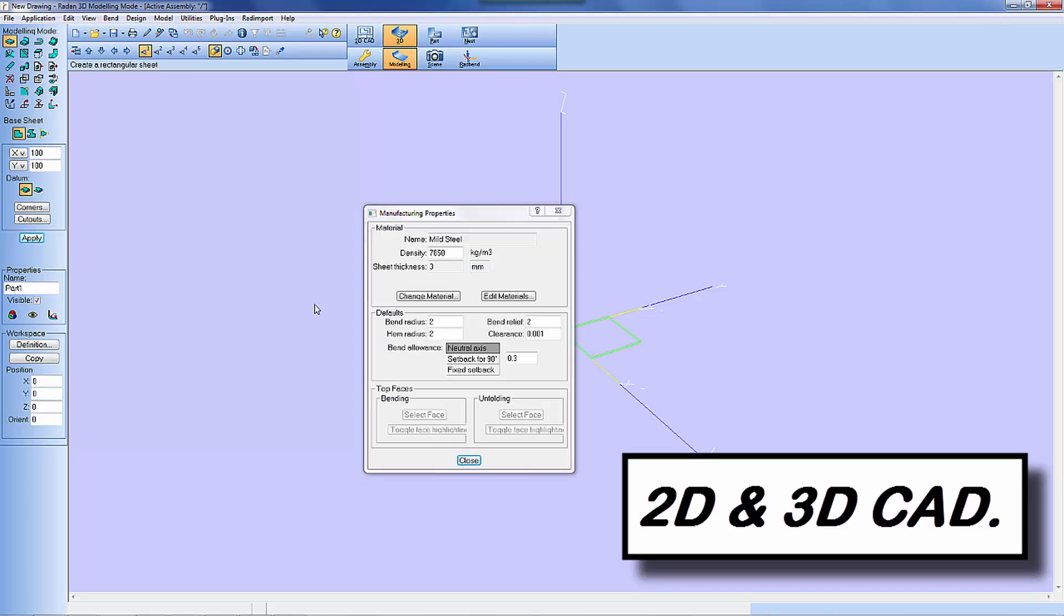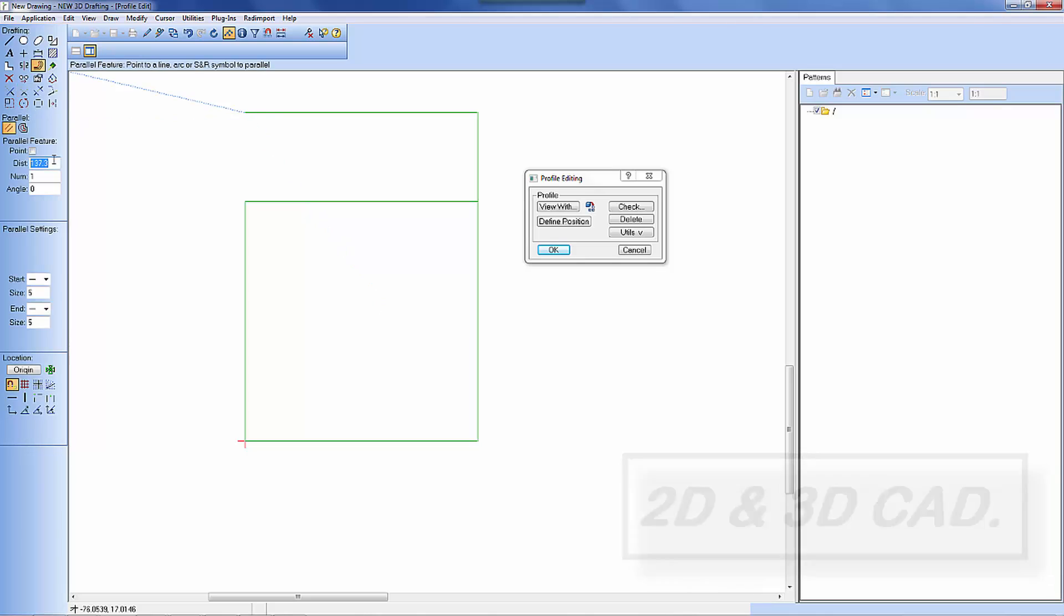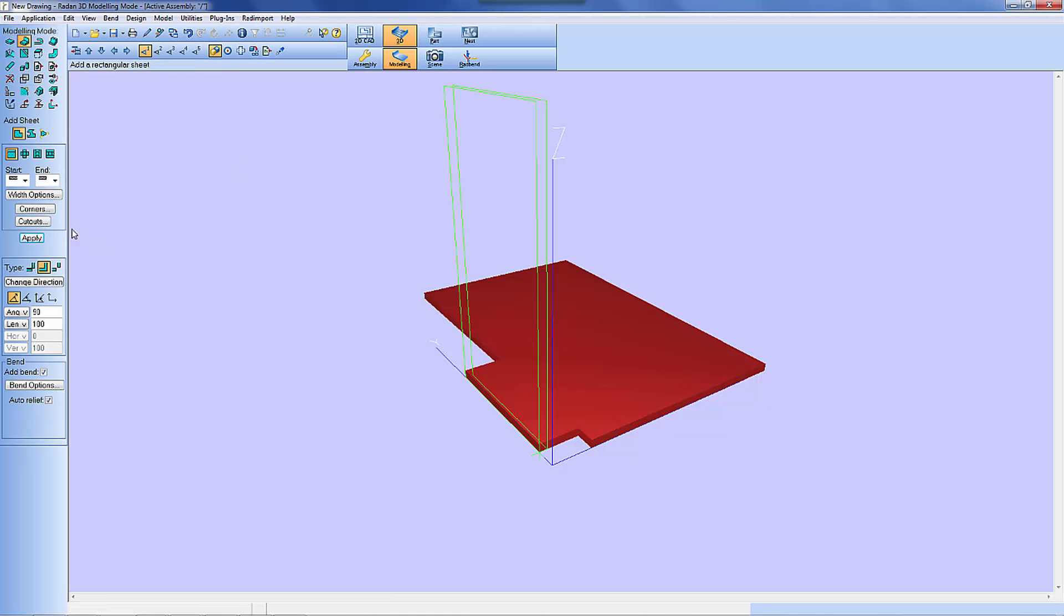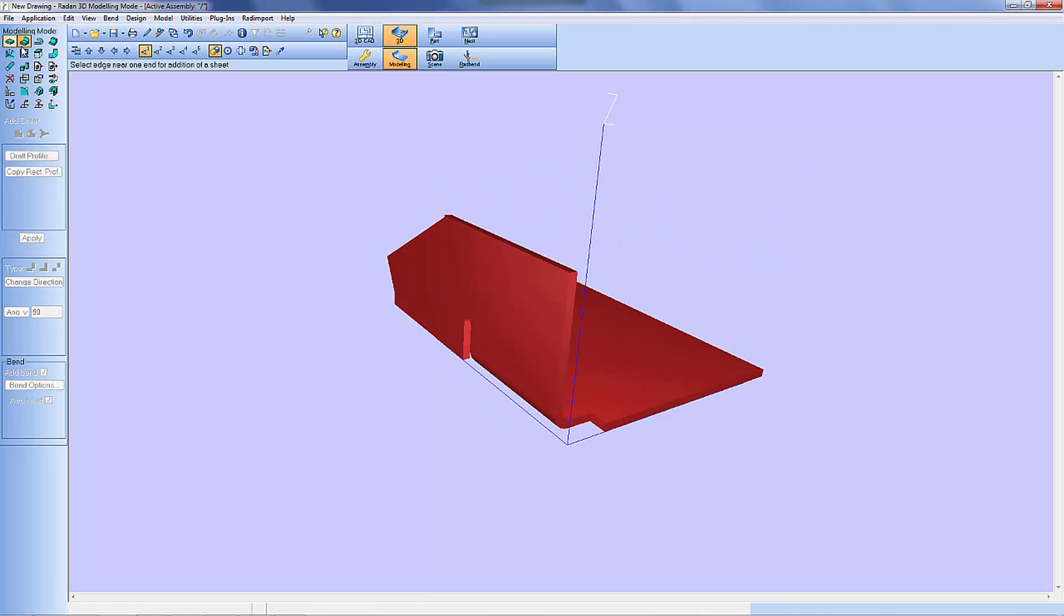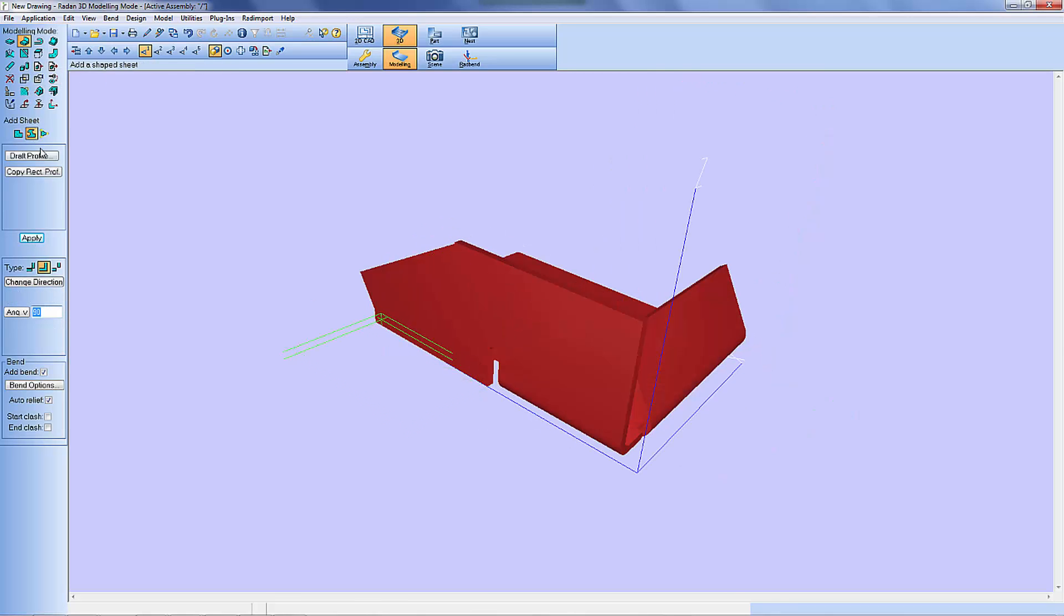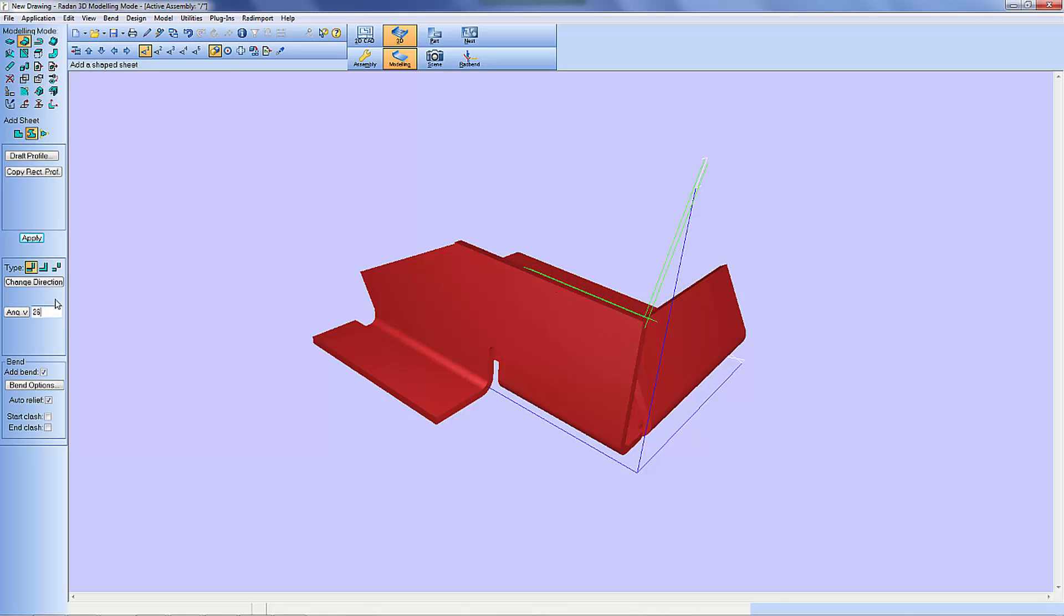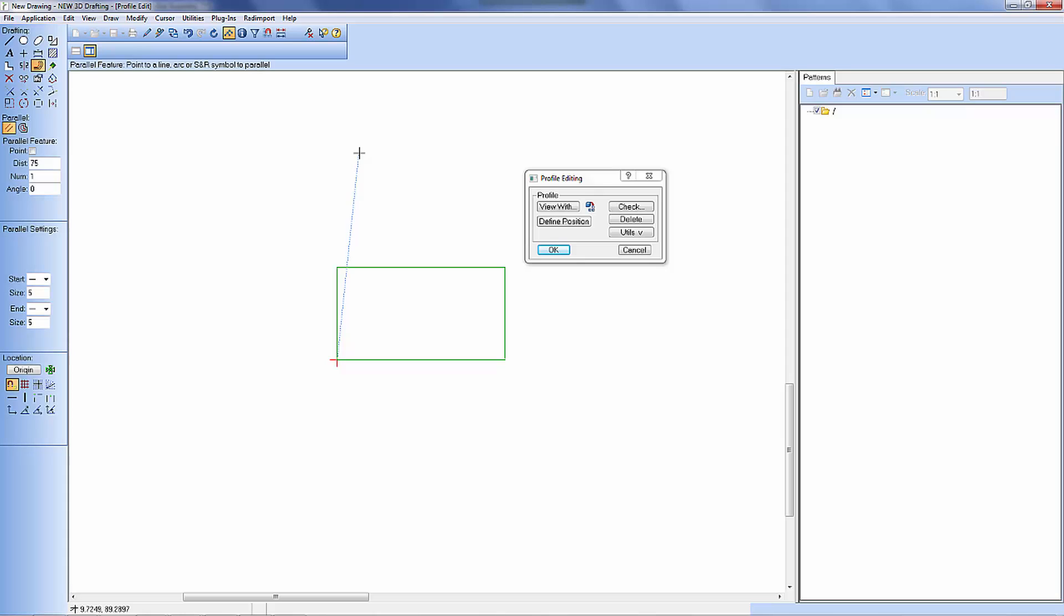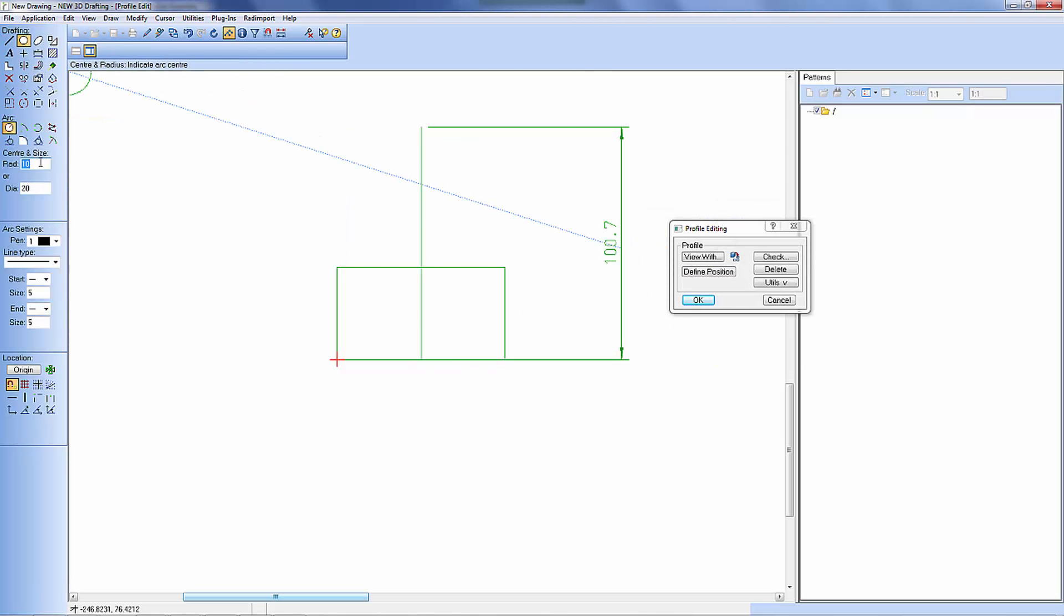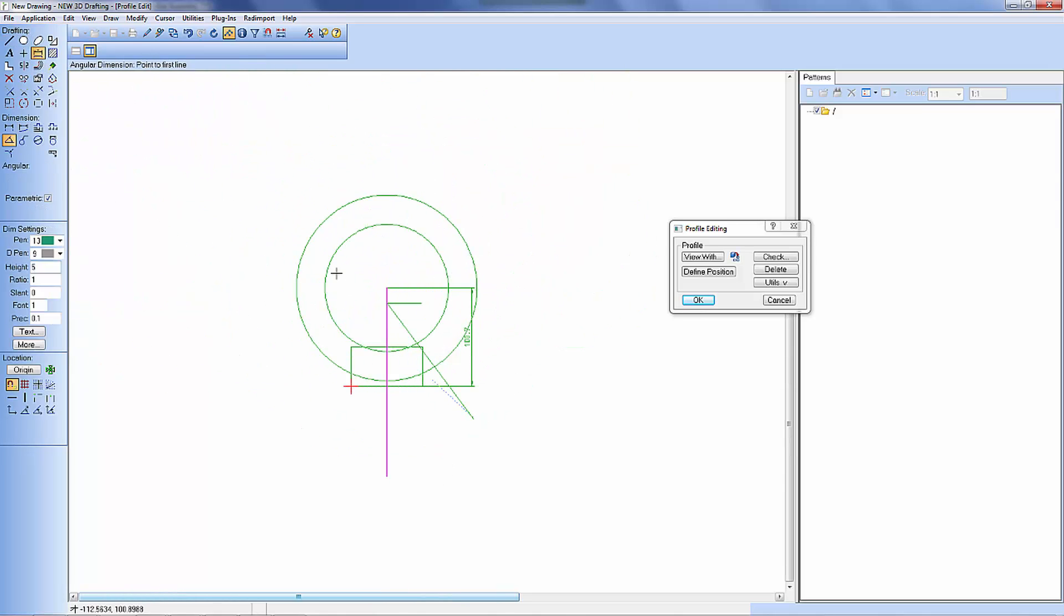So we're going to start with Radan's 2D and 3D CAD solution. This is Rad Draft and Radan 3D. I've actually speeded this section up for the purposes of this video. I can't really design and draw this quickly.